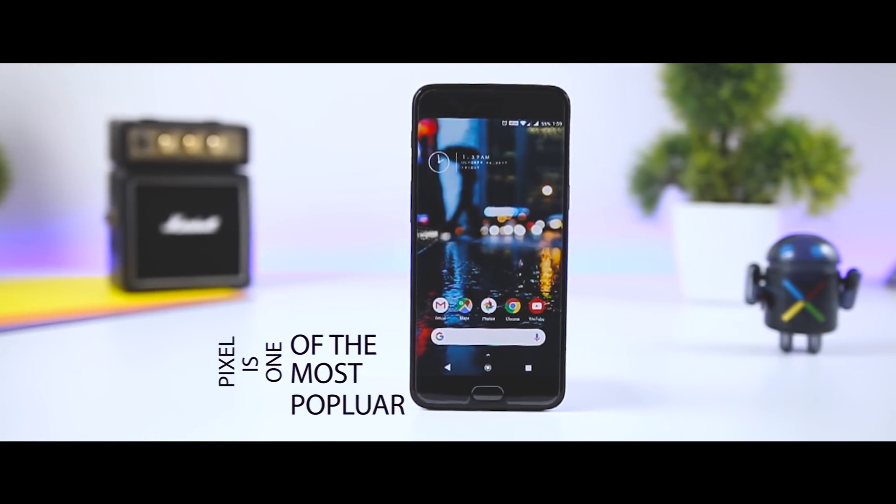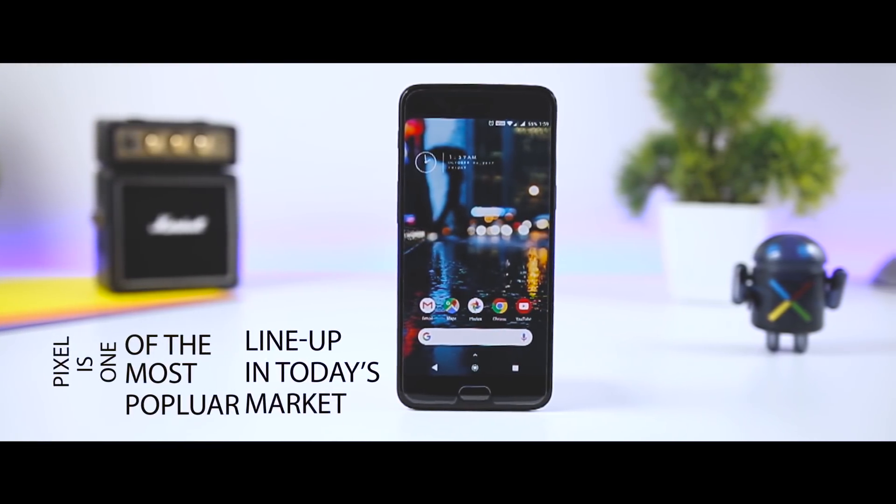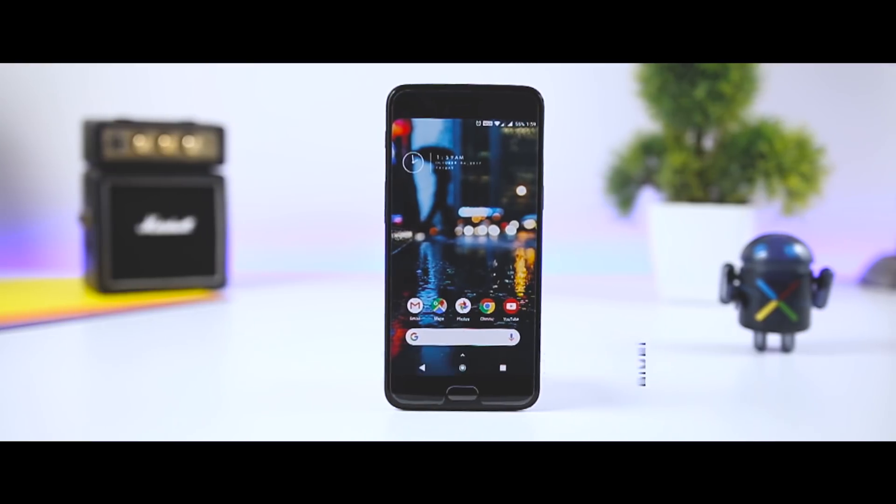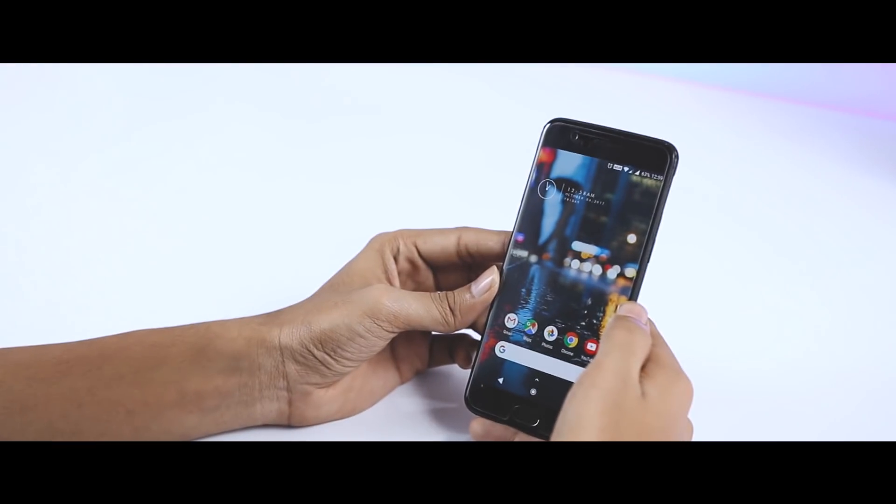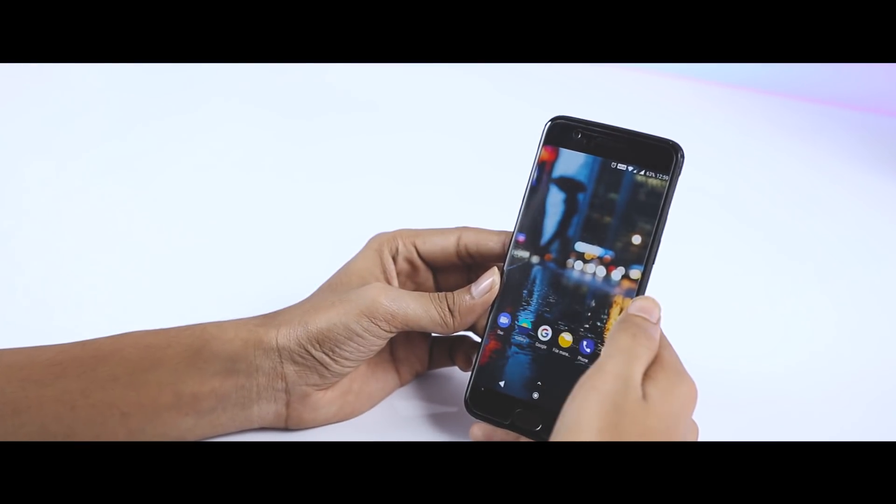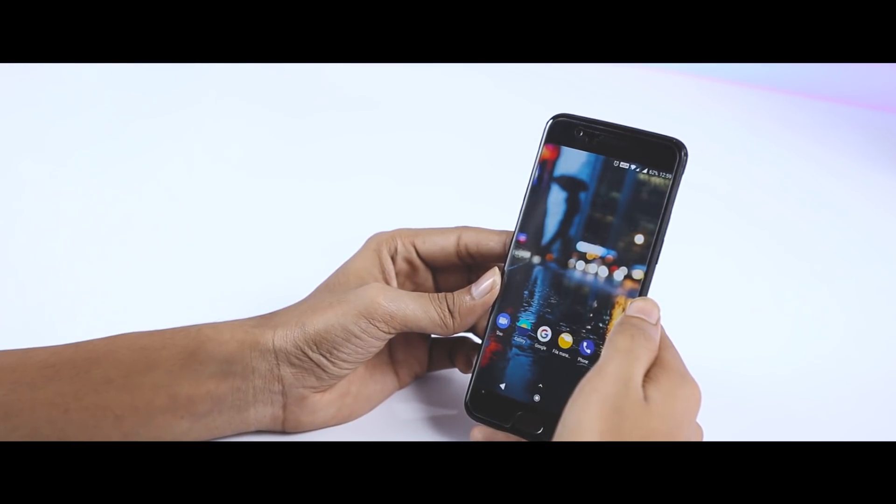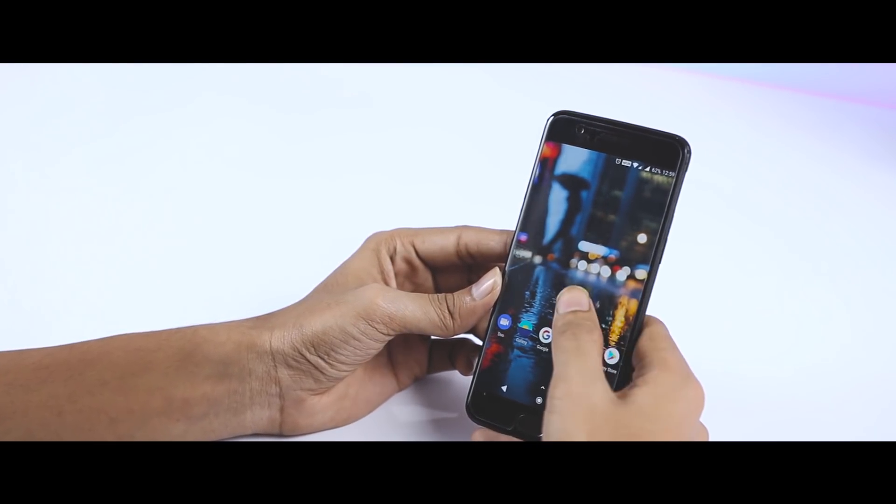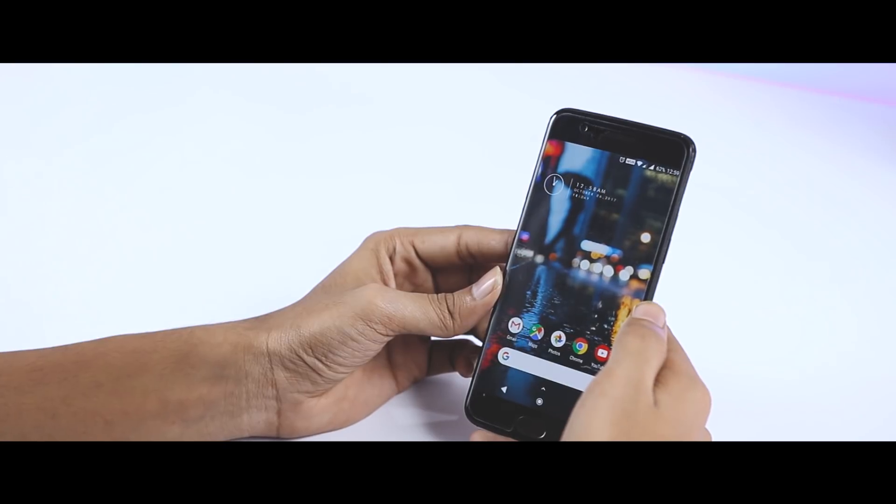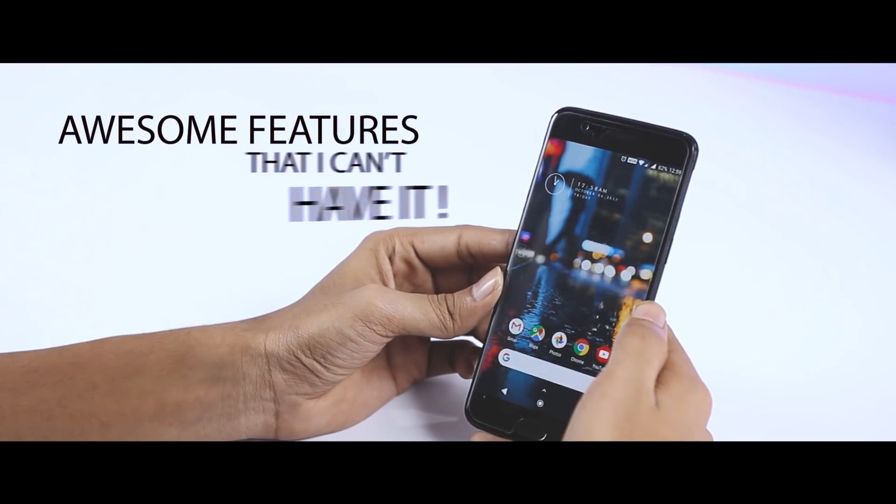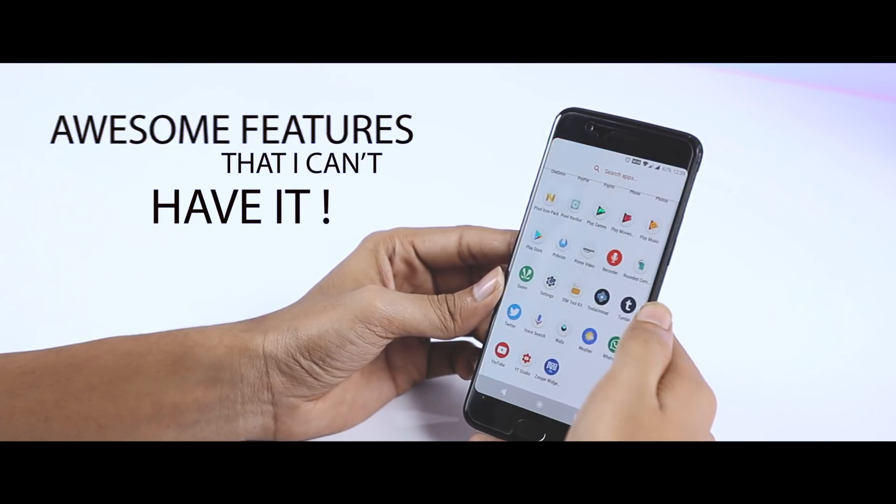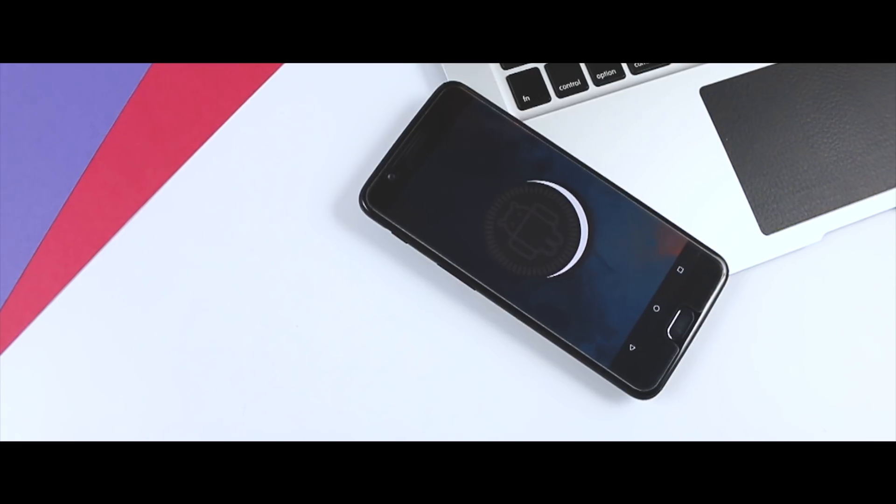Pixel is one of the most popular lineups in today's smartphone market, but the only thing that I hate about it is that they clearly show what awesome features stock Android can offer and that I can't have it.